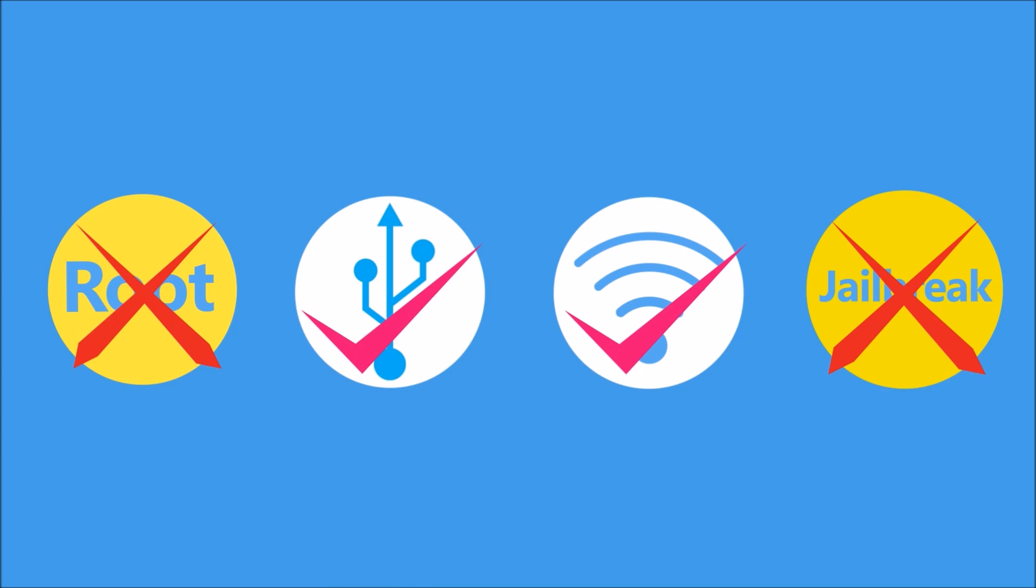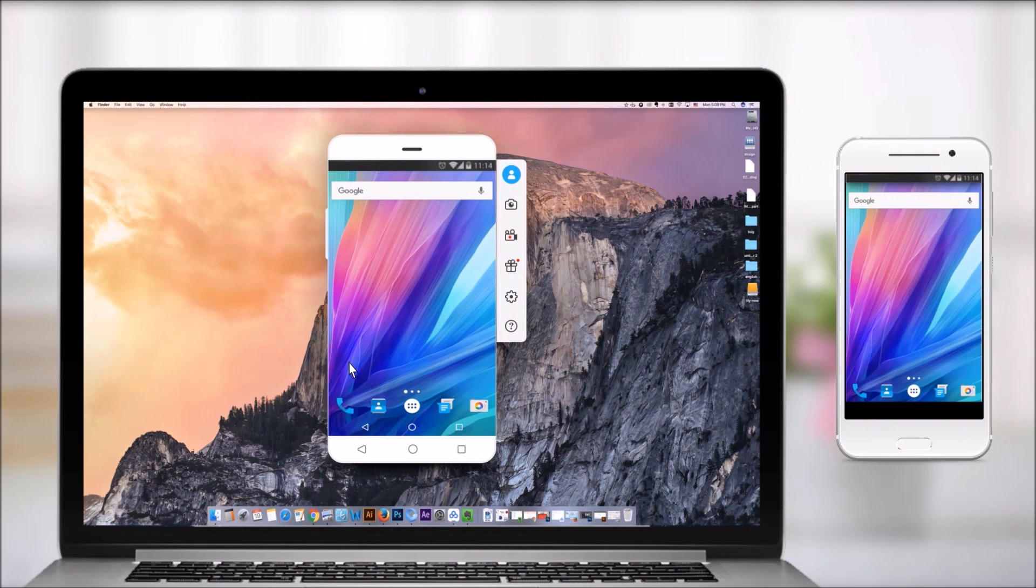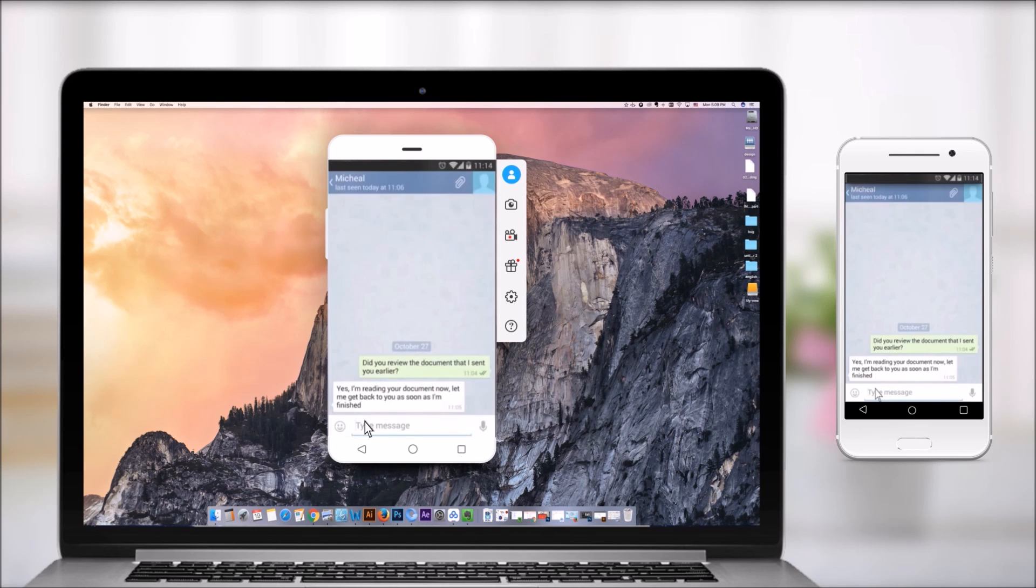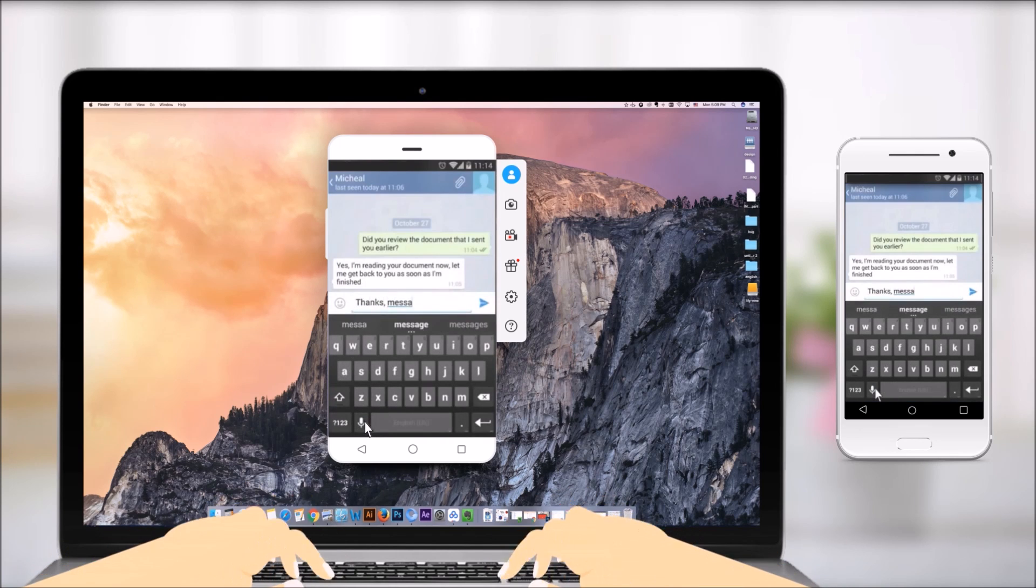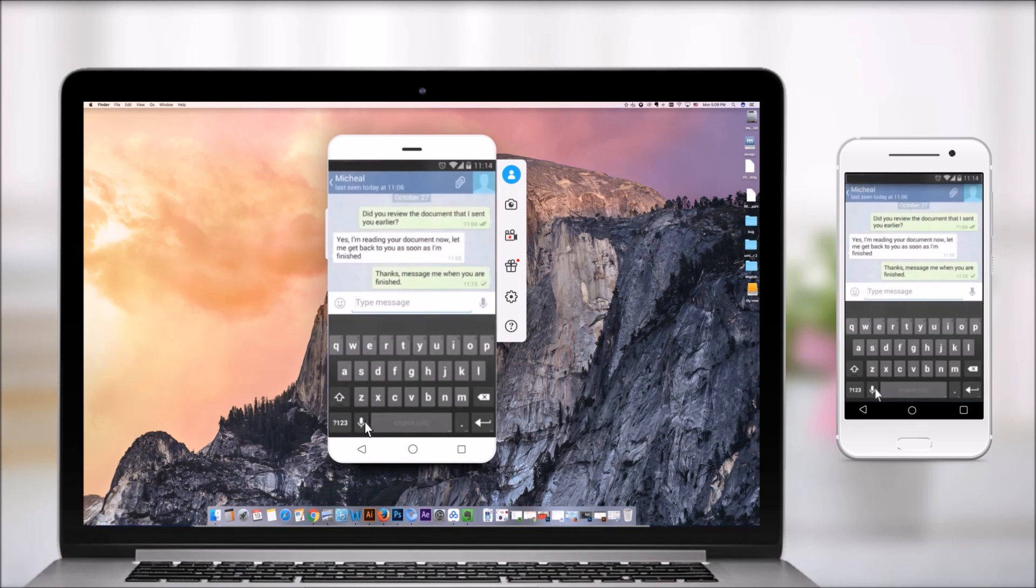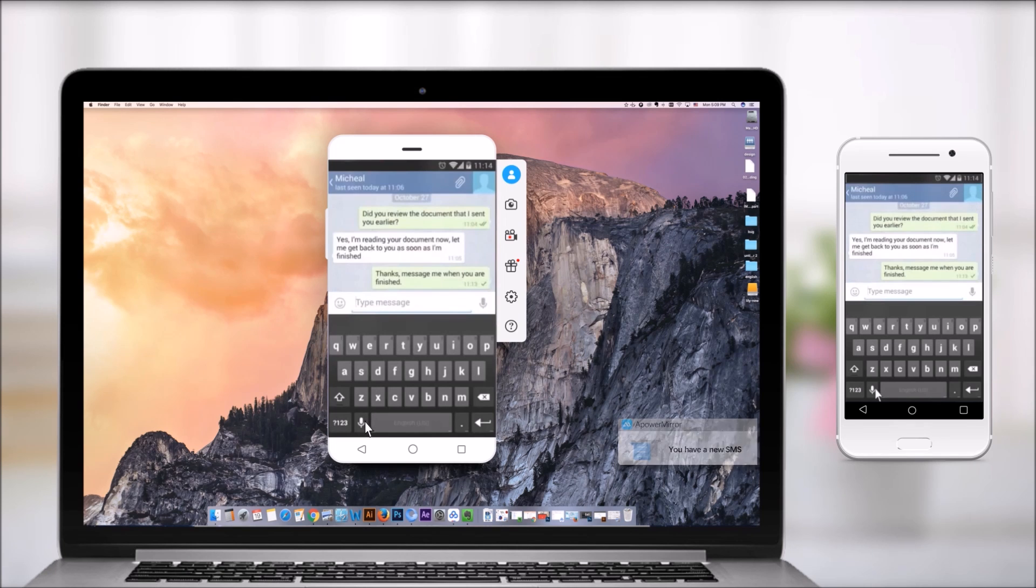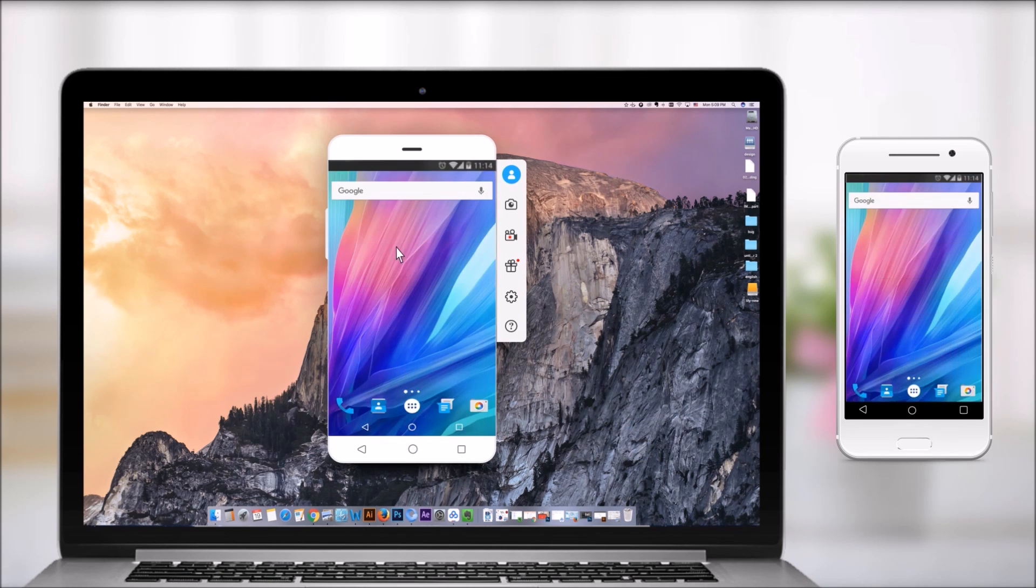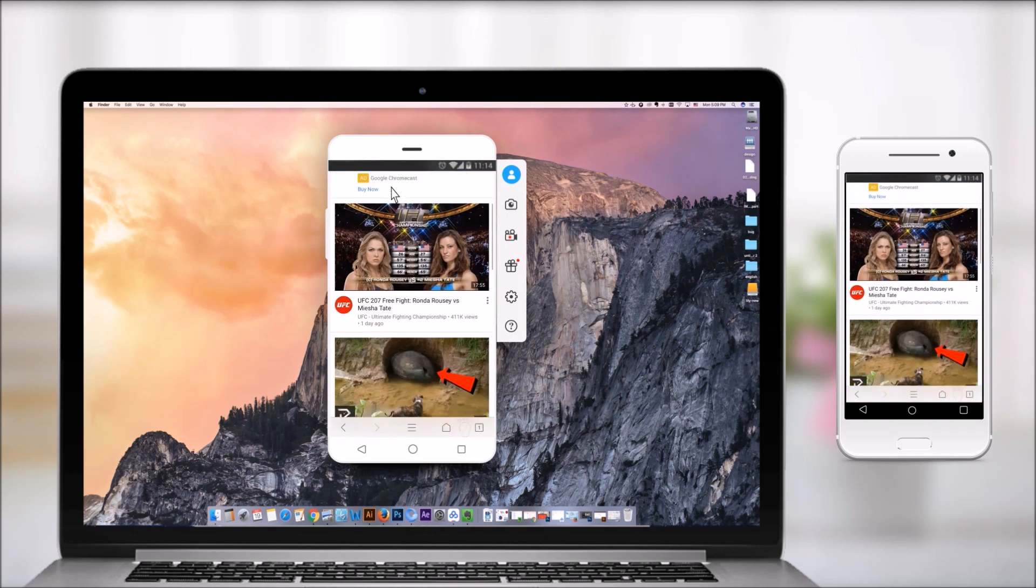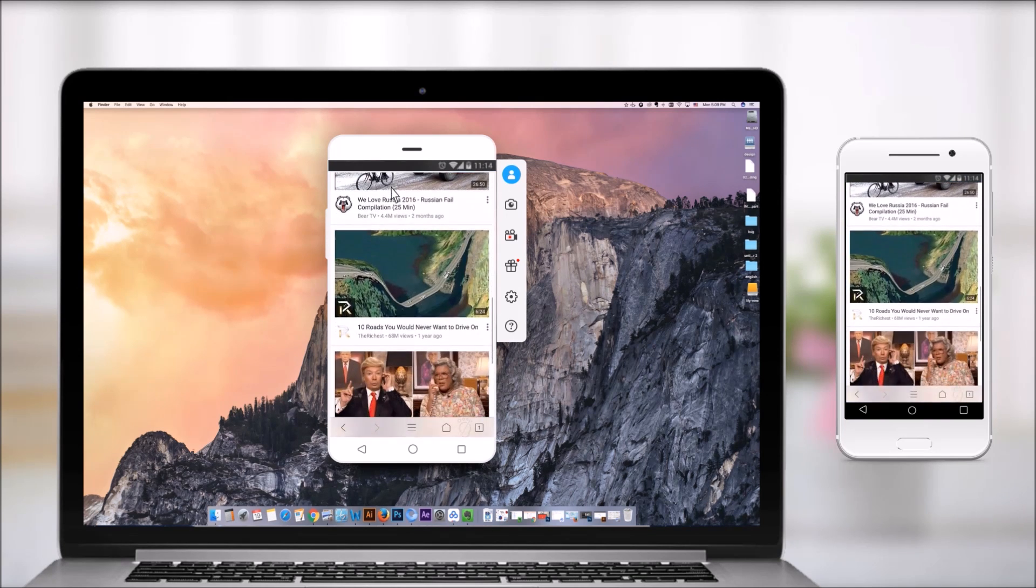For Android users, sending messages from computer is very convenient with ApowerMirror. Just type the words using the computer keyboard and you won't miss any important notifications. Use the mouse to scroll down the web page easily.